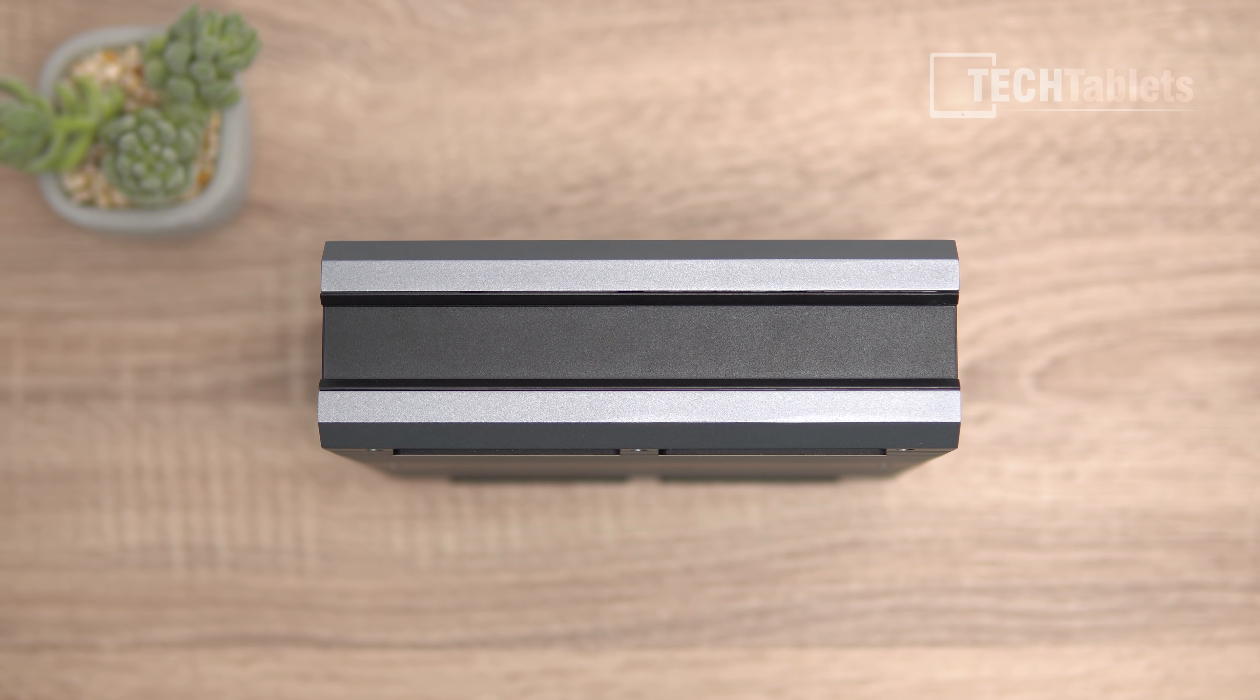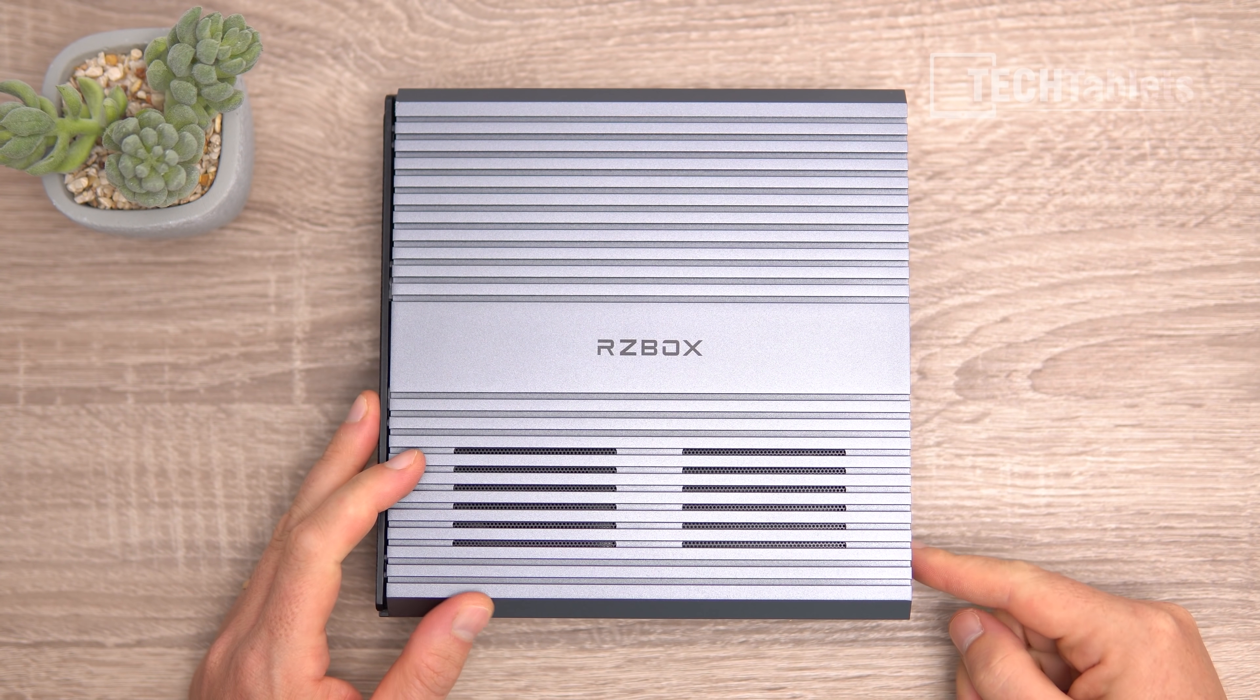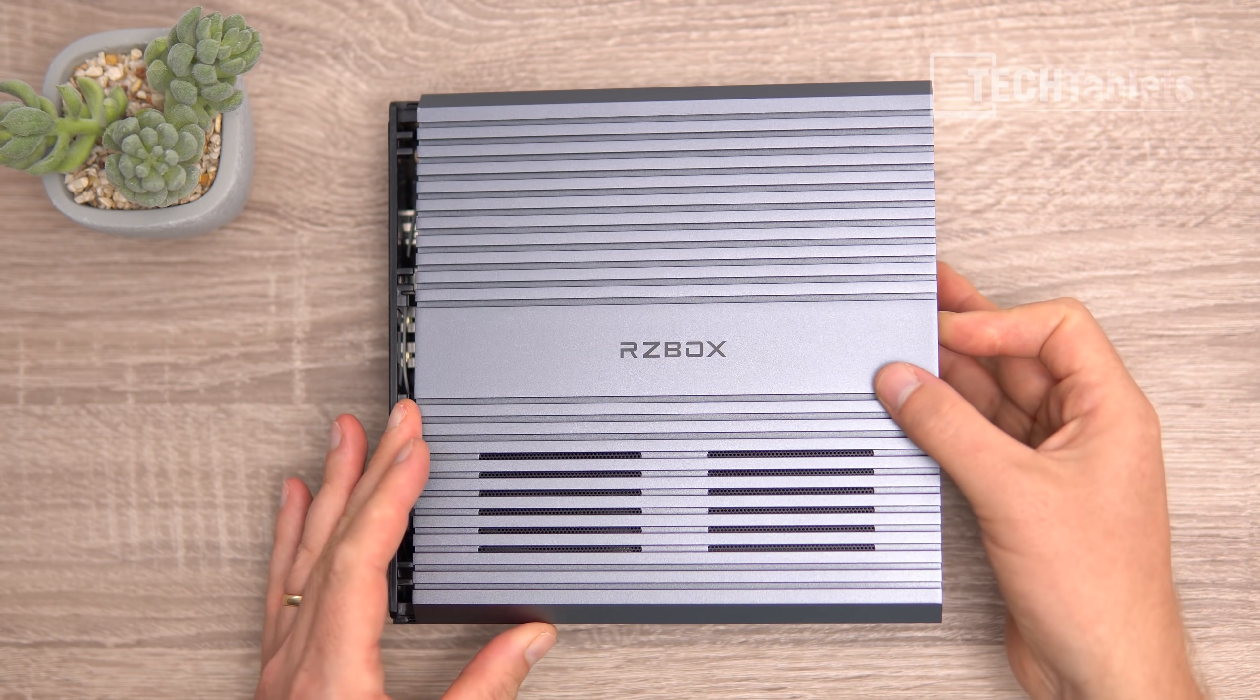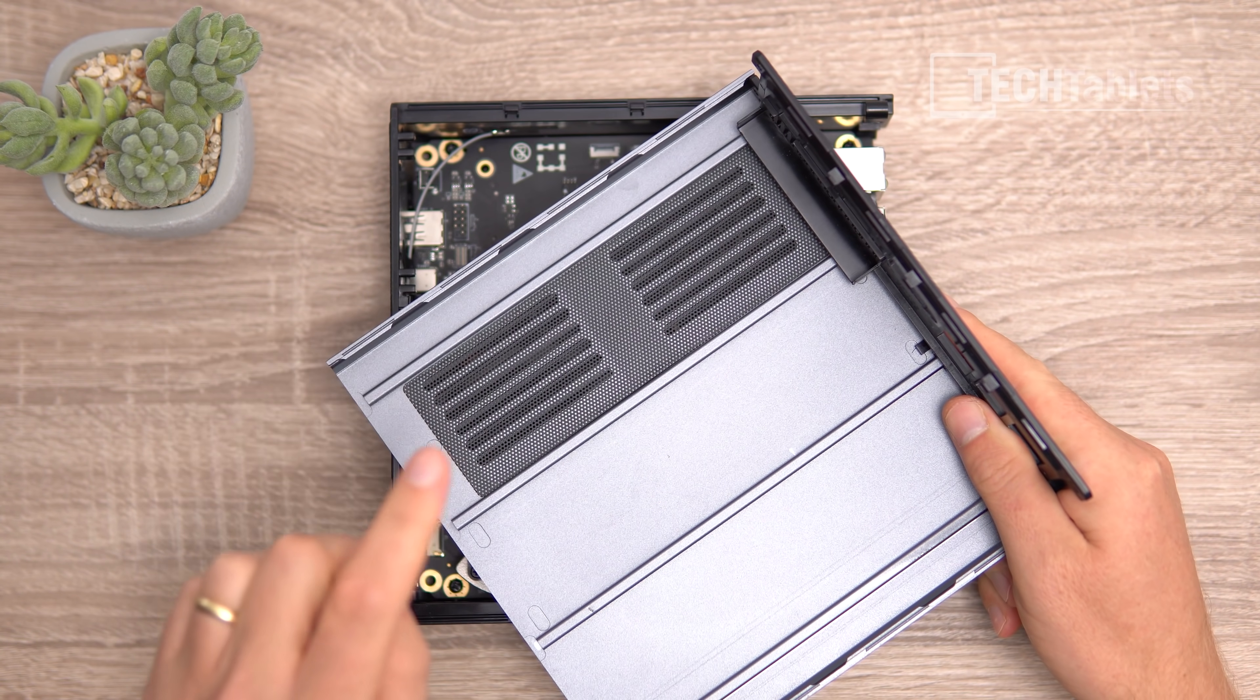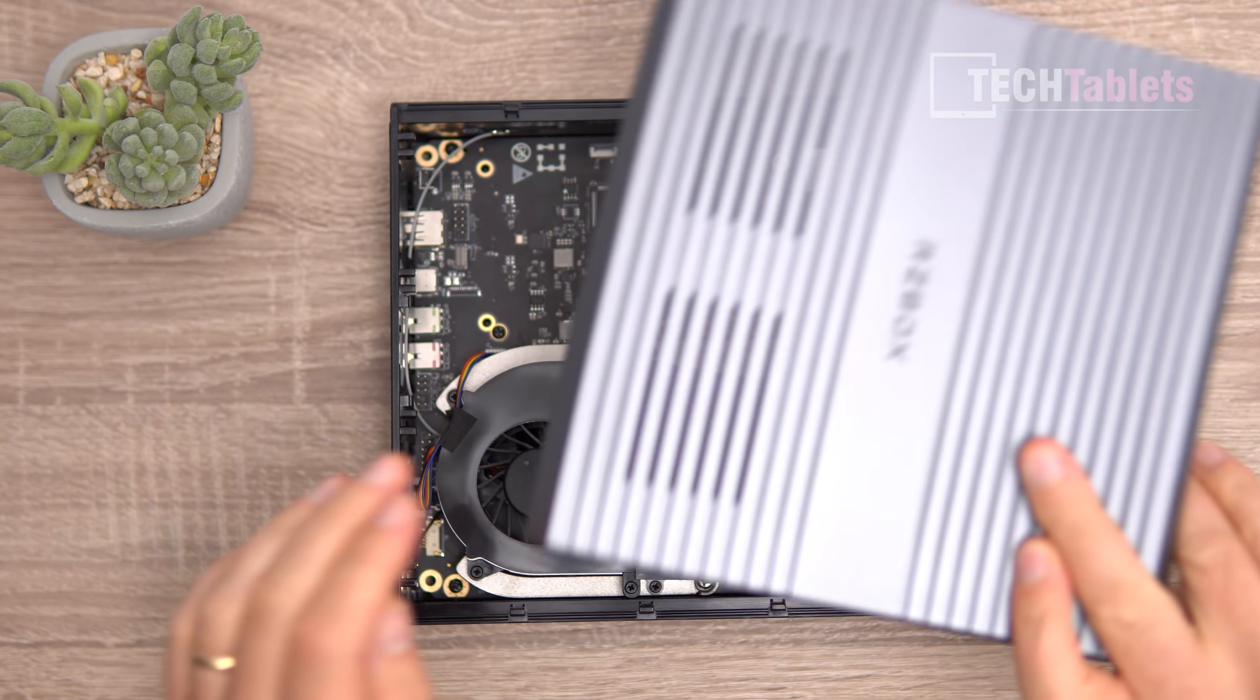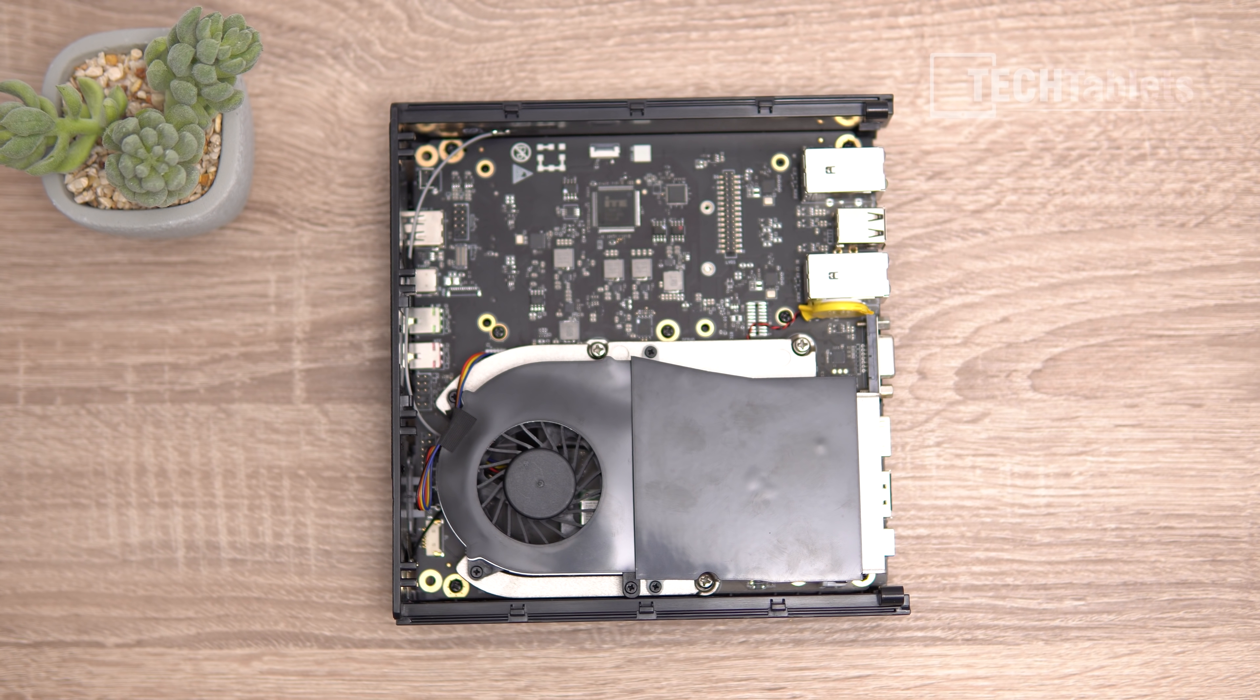Undoing the four torx screws on the back lets you slide the top off and expose the internals. There's a dust filter on the outside that will build up dust you can easily blow or vacuum off.